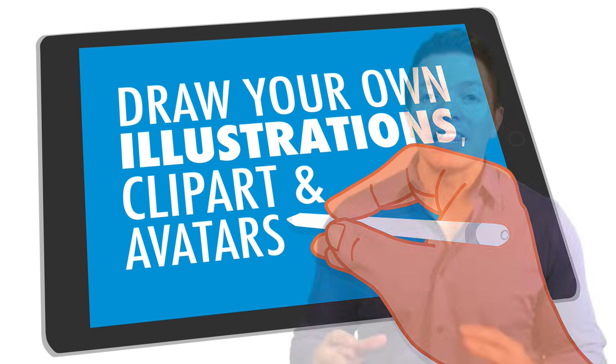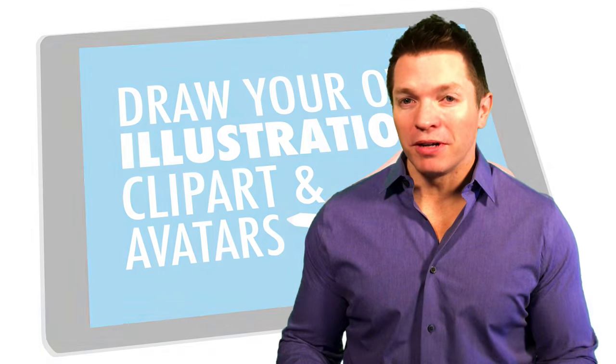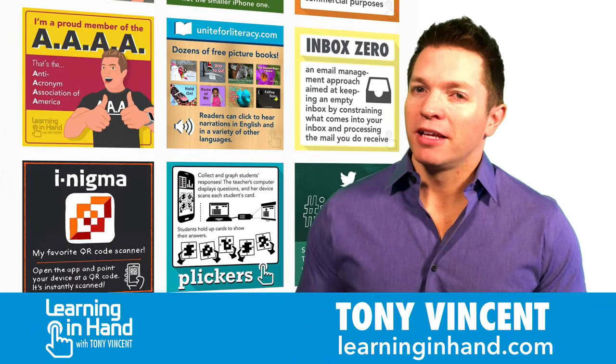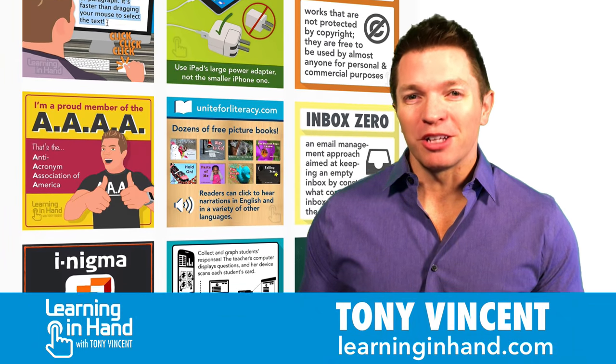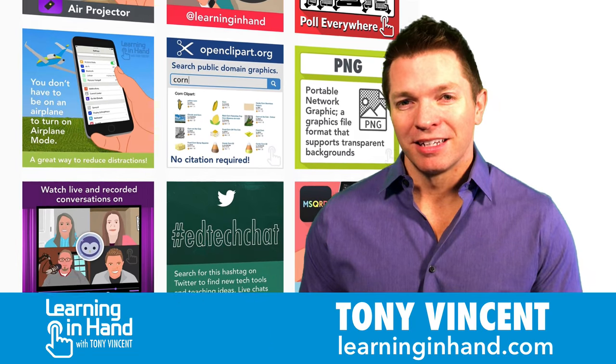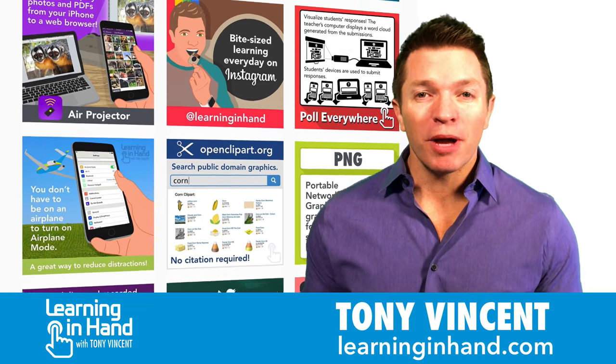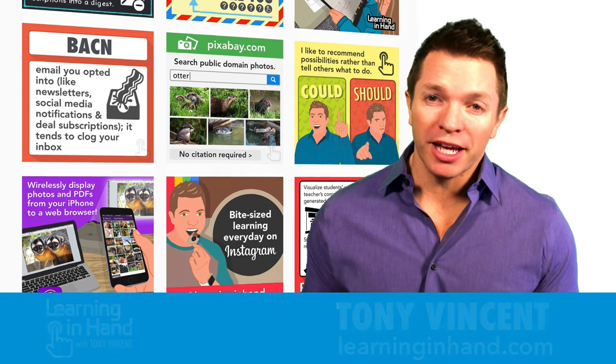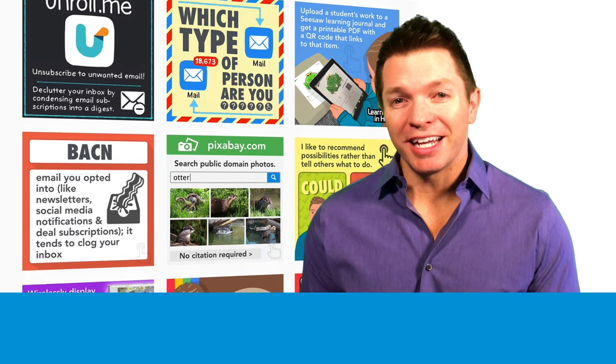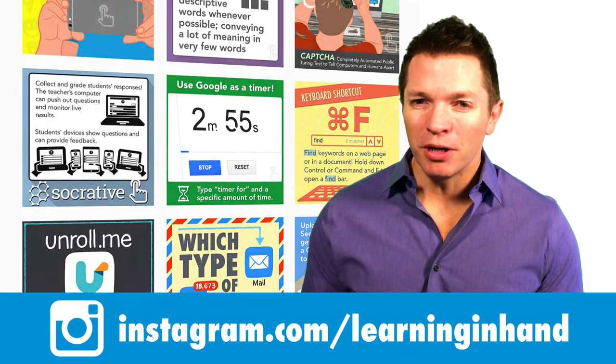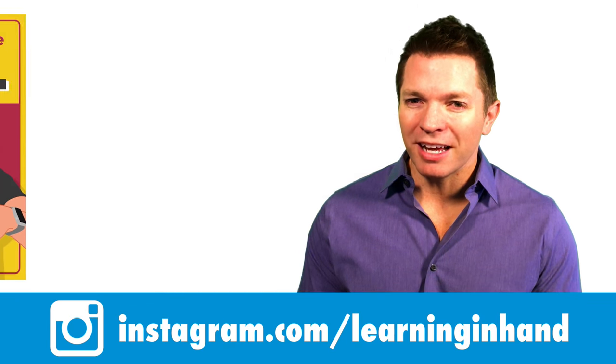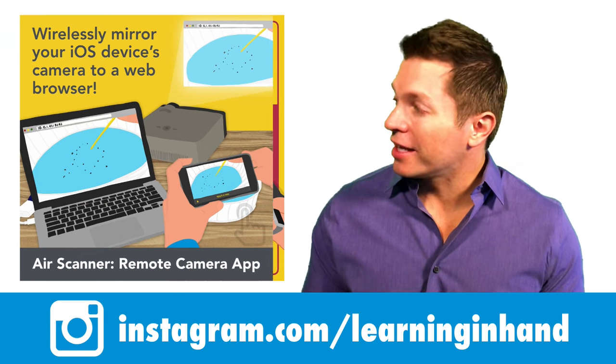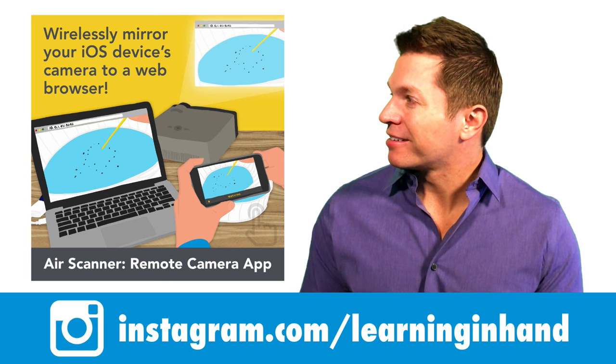I love using my own illustrations in my projects. It makes my work look original and can be attention-grabbing. Check out my posts on Instagram, username learninginhand. I think the posts that really stand out are the ones where I've drawn the illustrations.